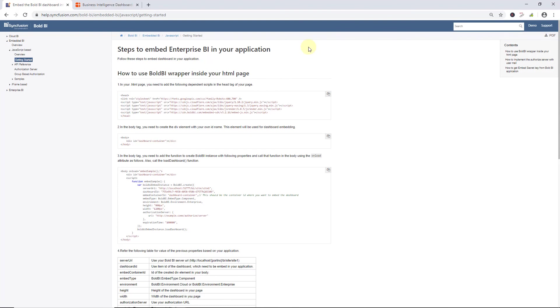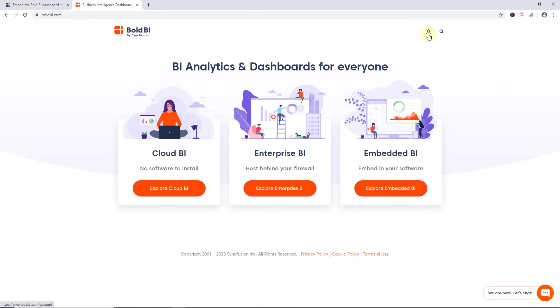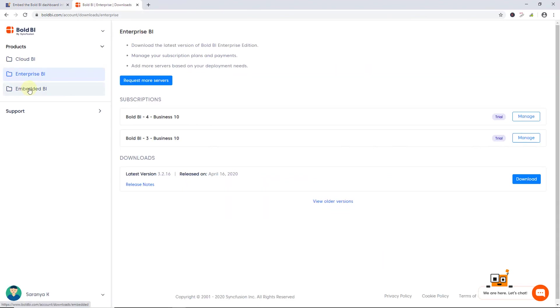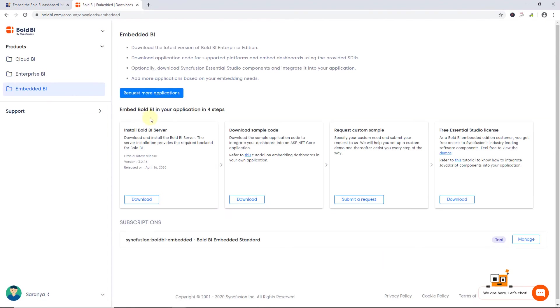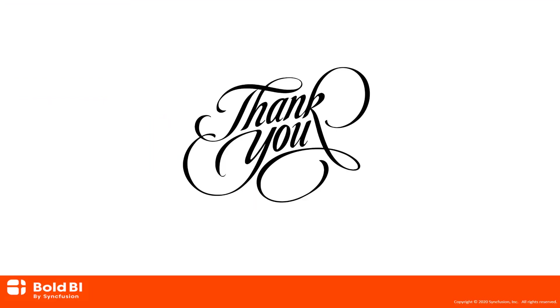In this video, we have seen how to register and download the setup for embedded BI, install and deploy the download setup, as well as how to start and configure the Bold BI server and embedded sample dashboard in an HTML application. To download the latest version of Bold BI server and add more applications based on your embedded needs, from the Bold BI site, click the profile icon here. It will redirect you to the accounts page. Here, you can manage your account, download sample code, and request a custom sample. Please leave a comment for this video if you need any clarifications, or if there are any additional features you would like to see in Bold BI. Thanks for watching.